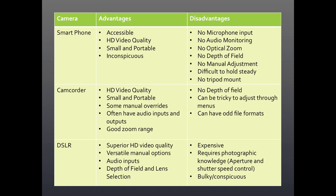Starting with the smartphone, the big advantage is accessibility — these things are available, lots of people already have them in their pockets every day, they have great video quality getting better all the time, and they're very small and very portable.